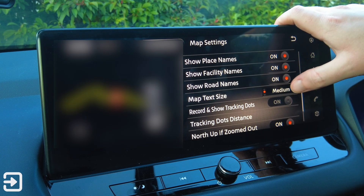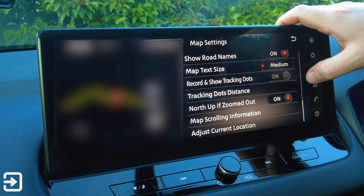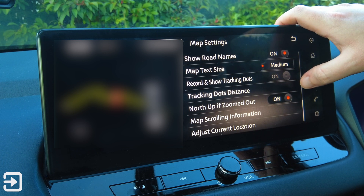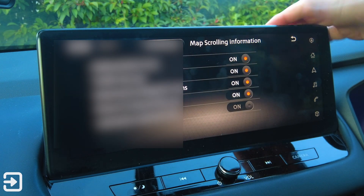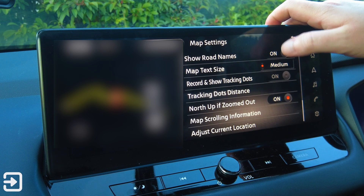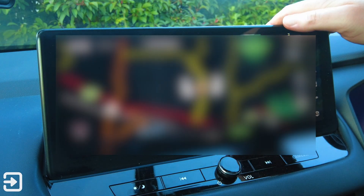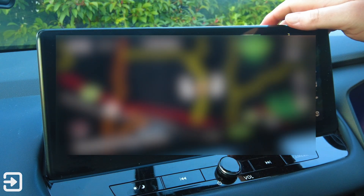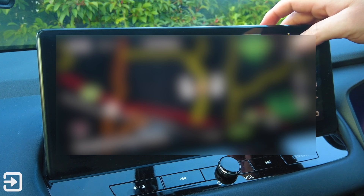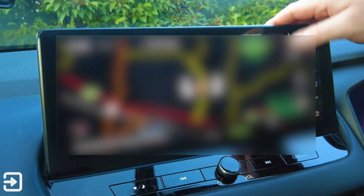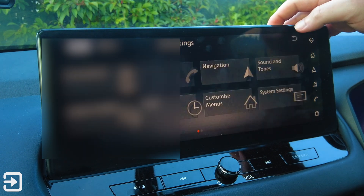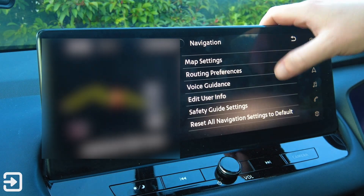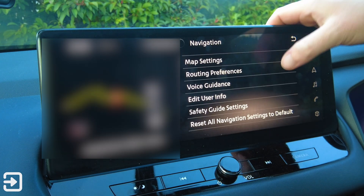There's a preview on the left-hand side. You can record and show tracking dots on or off, set tracking dot distance, and north up if zoomed out. In maps information there are address book icons, traffic pop-ups, and various other things, plus adjust current location so you can choose where you want the car to think you are. Back to navigation — that's just the map settings section.